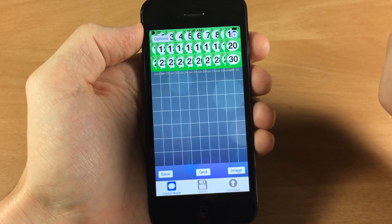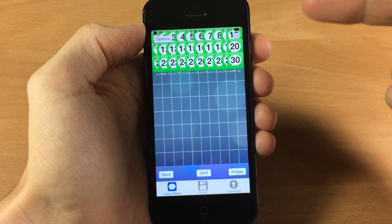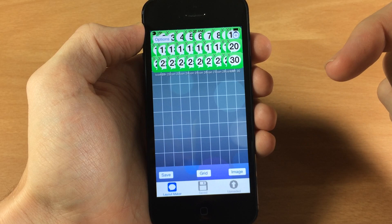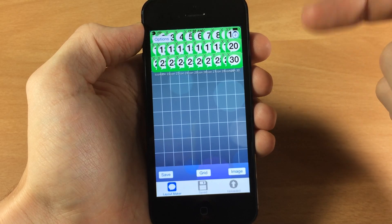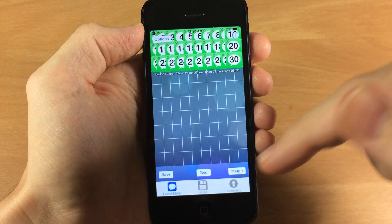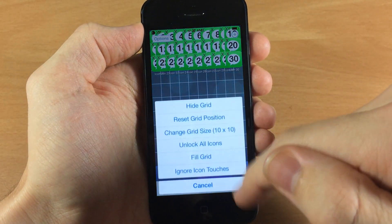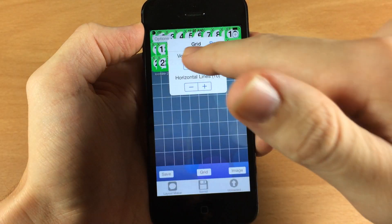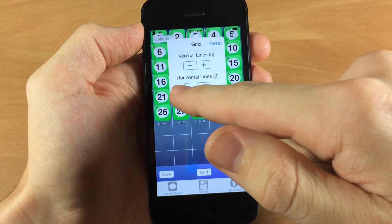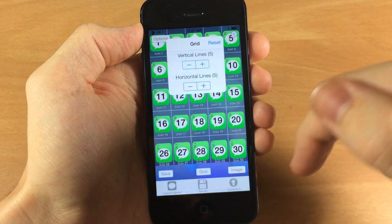I wouldn't recommend doing a 10 by 10 — even if you had that many applications it's going to get really messy and really difficult to see where you're tapping. So let's go back and change this to something a little more manageable — let's do 5 by 5.